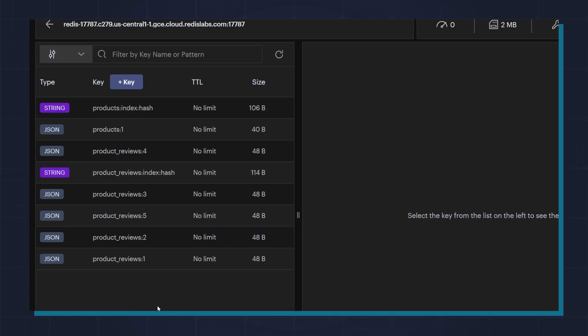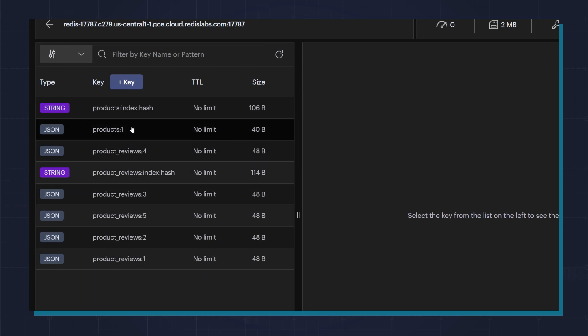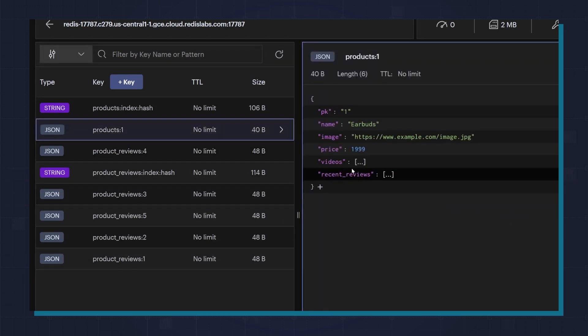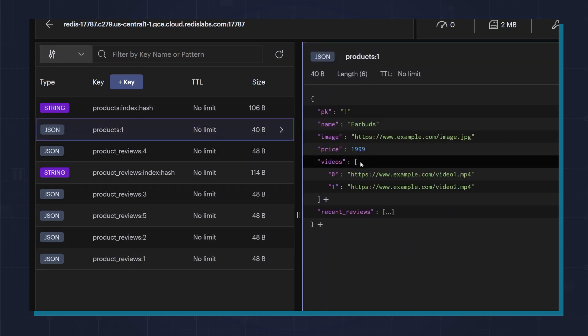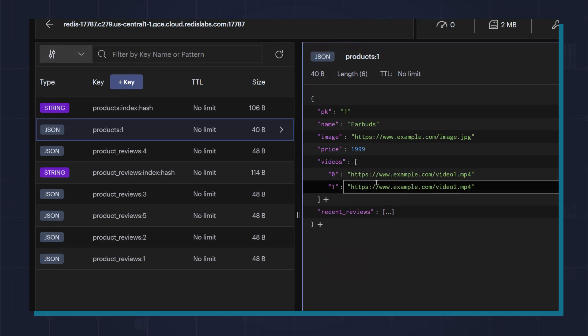Let's see what this looks like in Redis Insight. Here I have a product and I have multiple reviews. If we look at the product, we'll see that the videos are embedded directly. This is because it's a bounded one-to-many relationship.